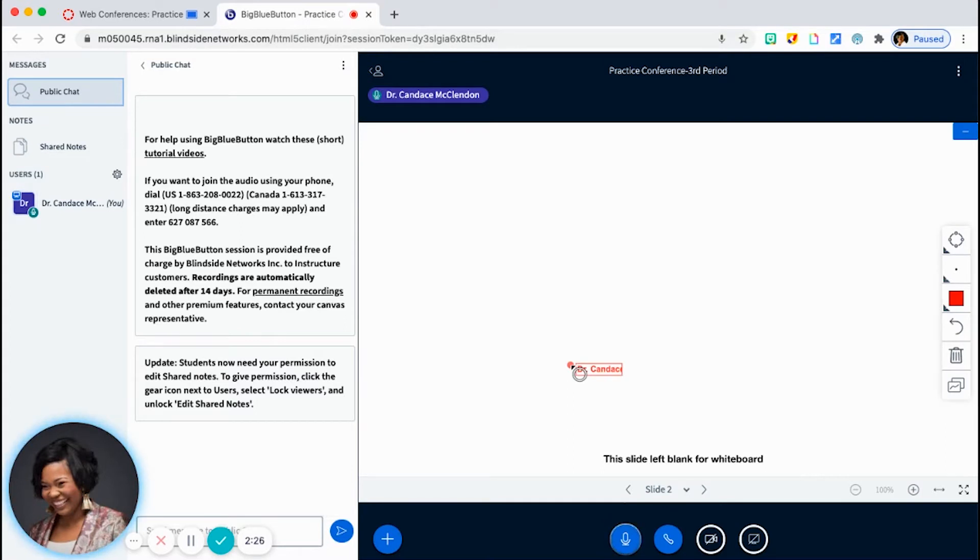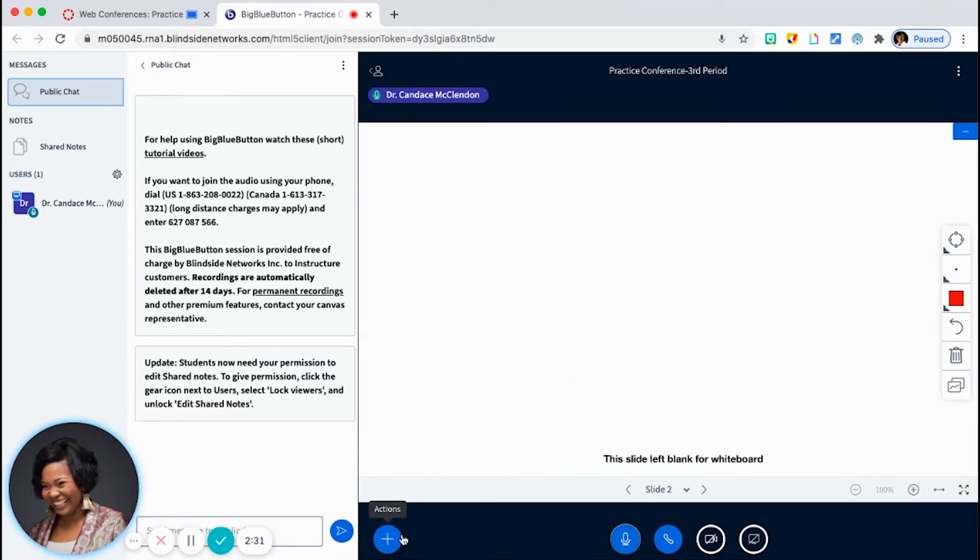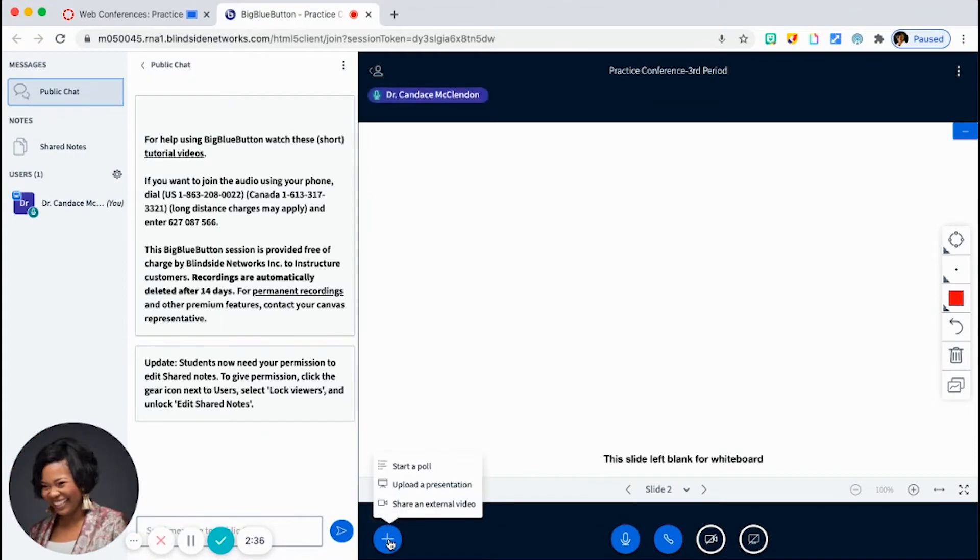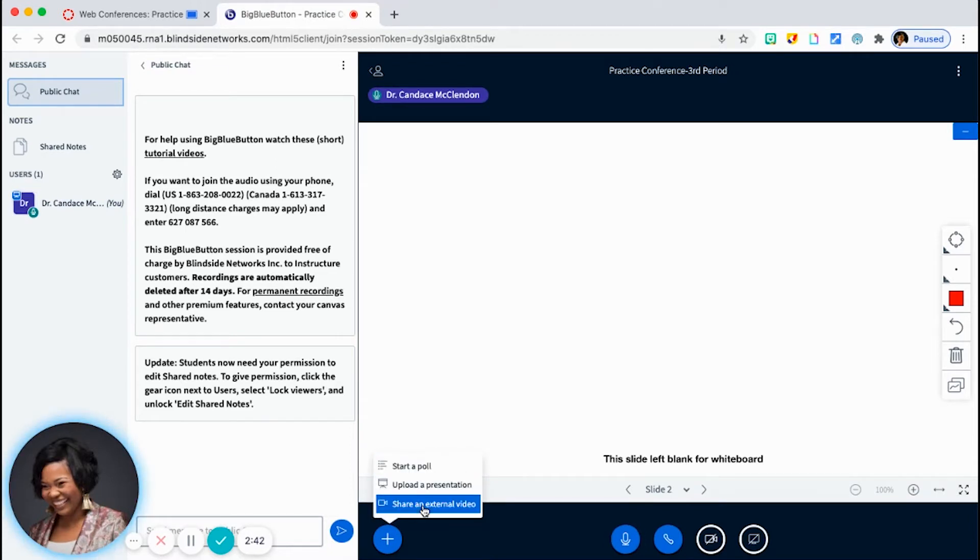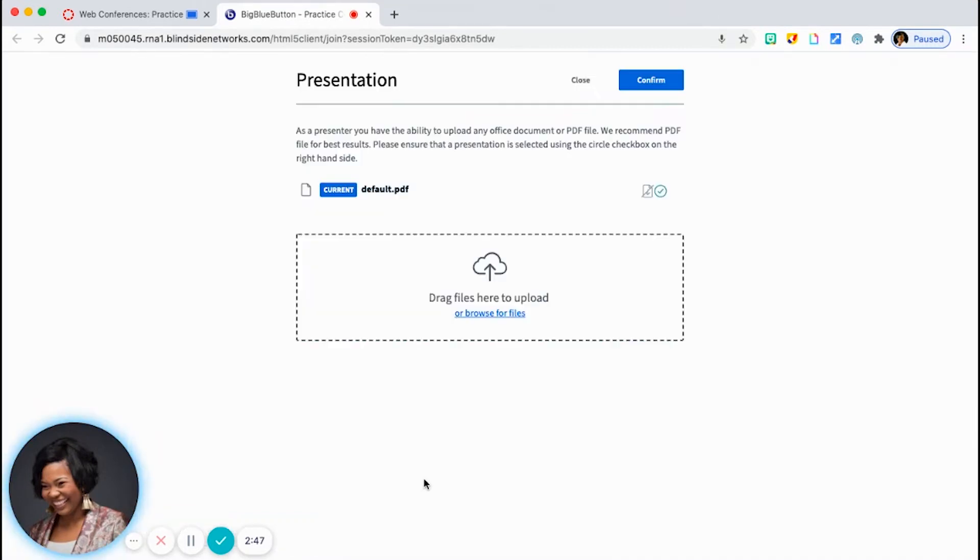So if you want to bring in some more information, like a PDF or a video, you'll just click on this little blue button here at the bottom. And you'll notice it pulls up a drop-down menu where you can start a poll, you can upload a presentation, or share an external video from either Vimeo or YouTube.